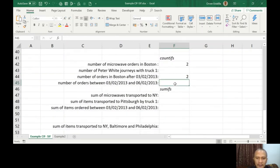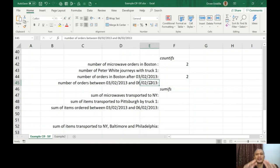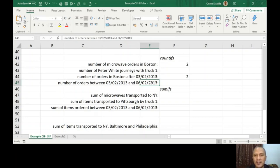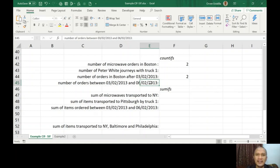I want you to answer this part: number of orders between 03/02/2013 and 06/02/2013. When you say between, it includes the dates that was mentioned here. So between means from 03/02/2013 until 06/02/2013. Remember and please try to remember this: the date format of your Excel has to be checked first before you can logically answer this question.